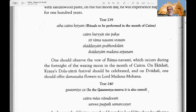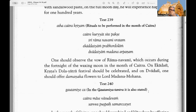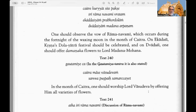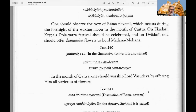Text 239: Rituals to be performed in the month of Chaitra. After Phalguna we have Chaitra, the first month of the zodiac, which comes in March-April. One should observe the vow of Ramanavami — the appearance day of Lord Rama on the ninth day of the waxing moon of Chaitra. A courtesy Krishna's Dola Yatra festival — Dola is a swing — should be celebrated, and on Dvadasi one should offer damanaka flowers to Lord Madan Mohan.